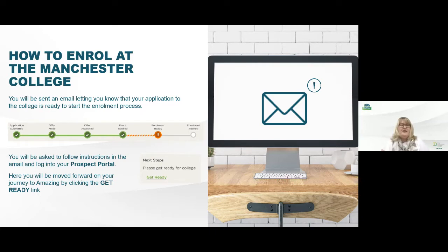Obviously you've made your application and you've got an offer and you're now in the 'Get Ready for College' stage, which is here in your next steps. So when you log back into your portal you will see this on the front screen and you'll click 'Get Ready'.